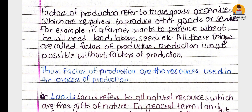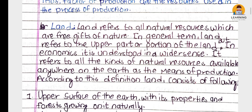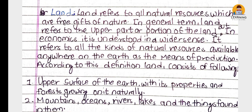In economics, land is understood in a broad sense. In general, land refers to the upper surface of the earth, but in economics, land refers to all the natural resources which are a free gift of nature. It is understood in a wider sense — it refers to all kinds of natural resources available anywhere on the earth as a means of production.